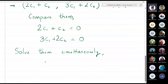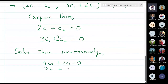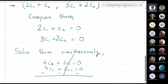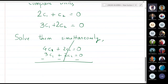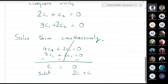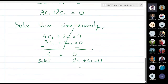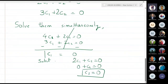Now I will solve them simultaneously. Multiply the first equation by 2 to get 4c1 + 2c2 = 0, and 3c1 + 2c2 = 0. Subtracting gives c1 = 0. Substituting back into 2c1 + c2 = 0 gives 0 + c2 = 0, therefore c2 is also 0. So both c1 and c2 are zero.